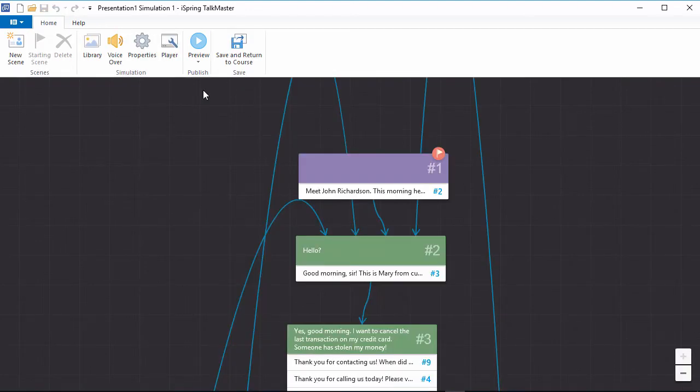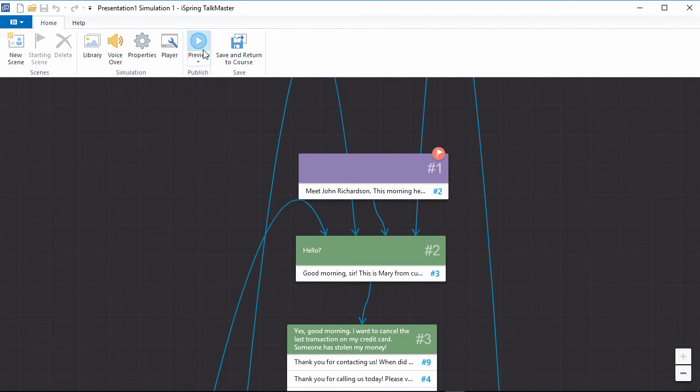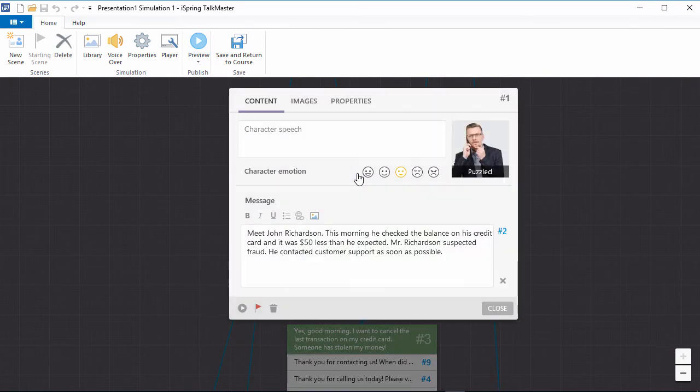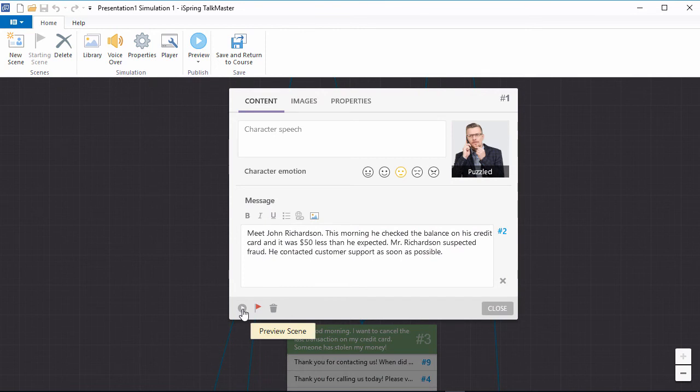When you're ready to preview your scenario, click the preview button on the toolbar. You can also preview an individual scene by clicking the play button in its edit box.